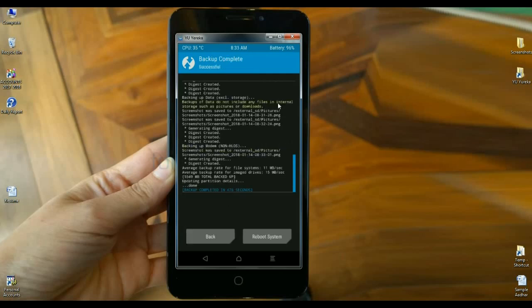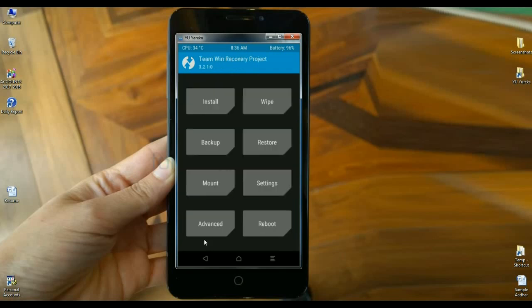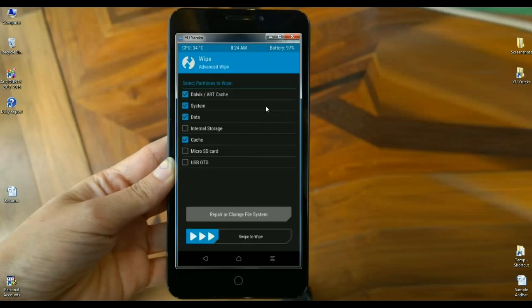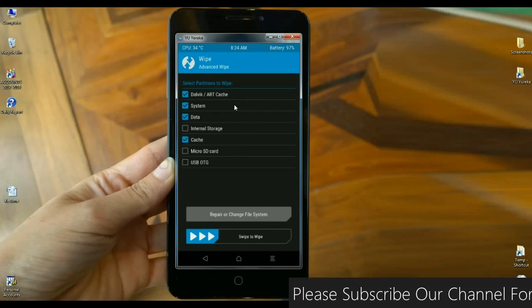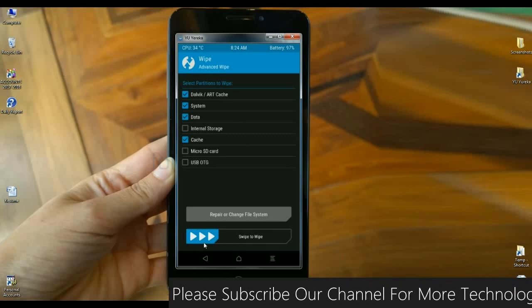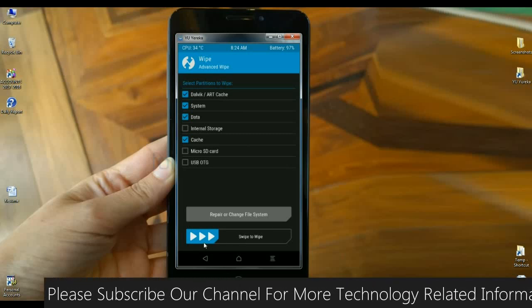After finishing this progress, we need to go to the home screen — simply click on back. When you are on the home screen, we need to wipe our temporary data and art cache before installing this ROM. Simply click on wipe. In this section we have to select Dalvik/ART cache, System, Data, and Cache. After selecting these four options, simply swipe right to wipe data.